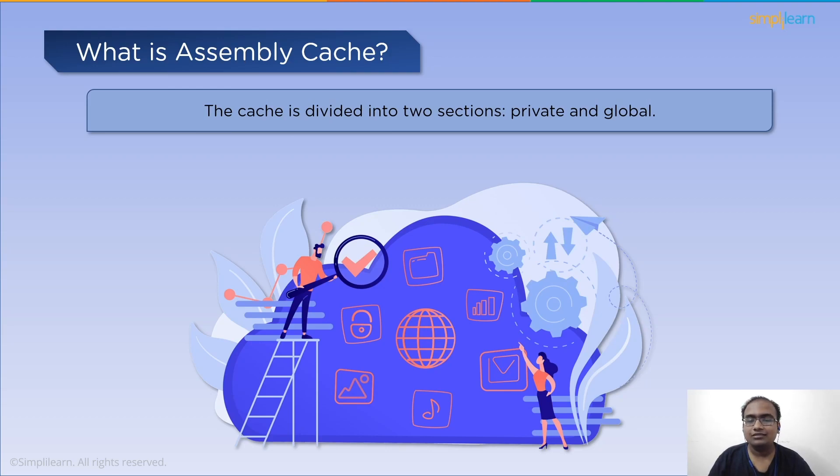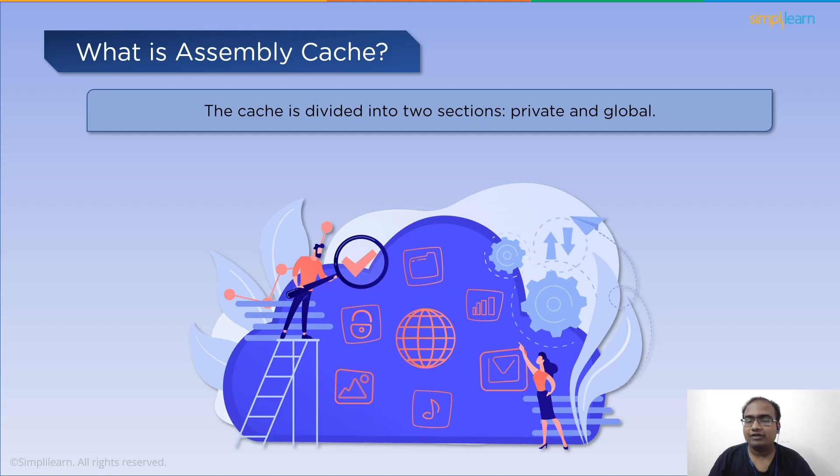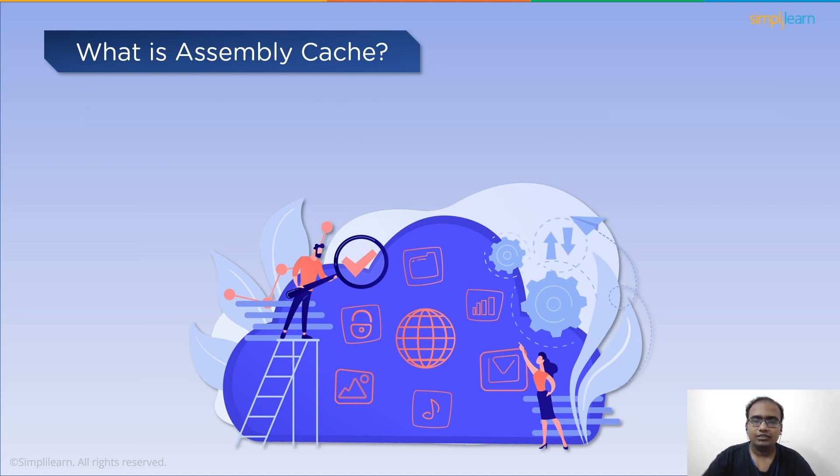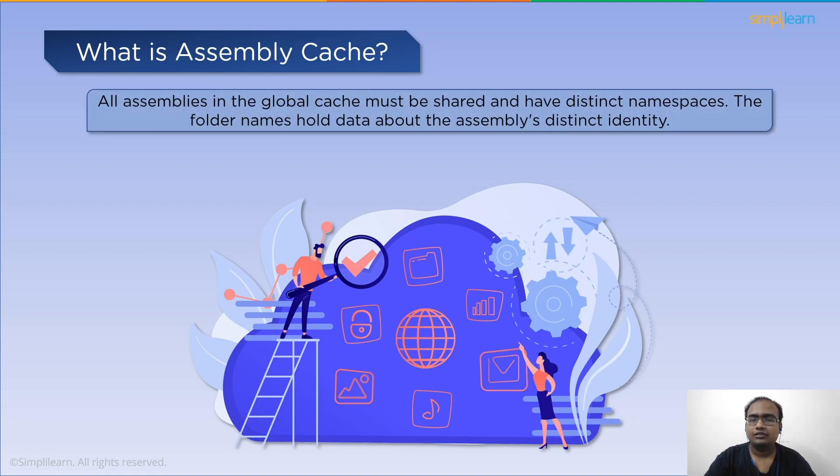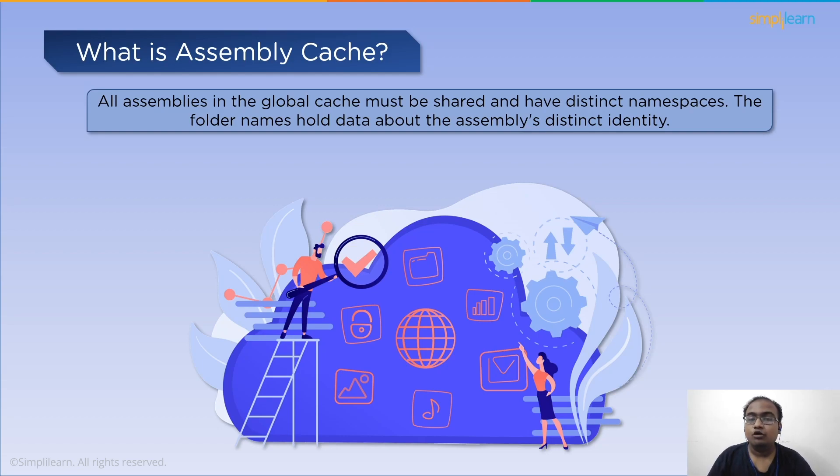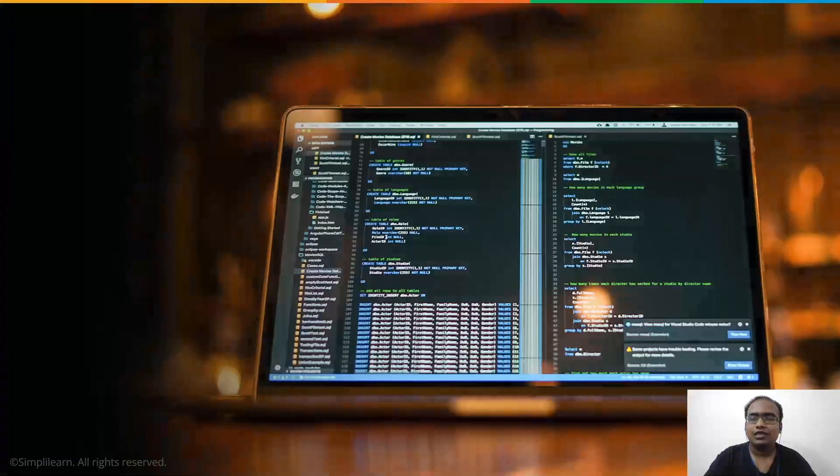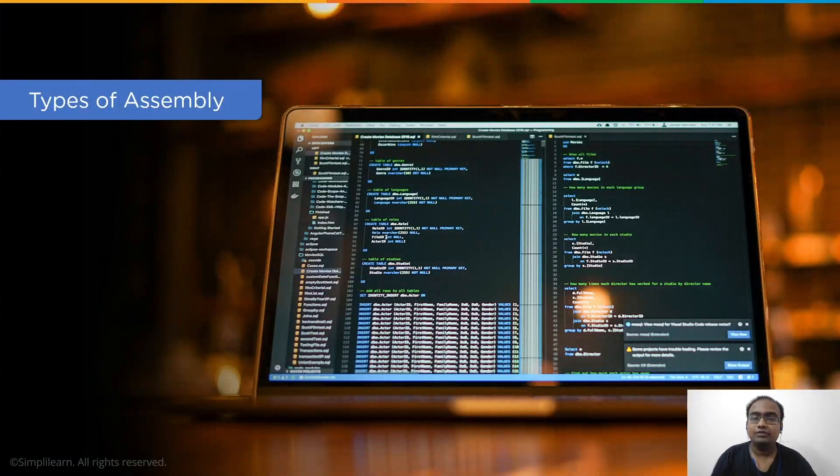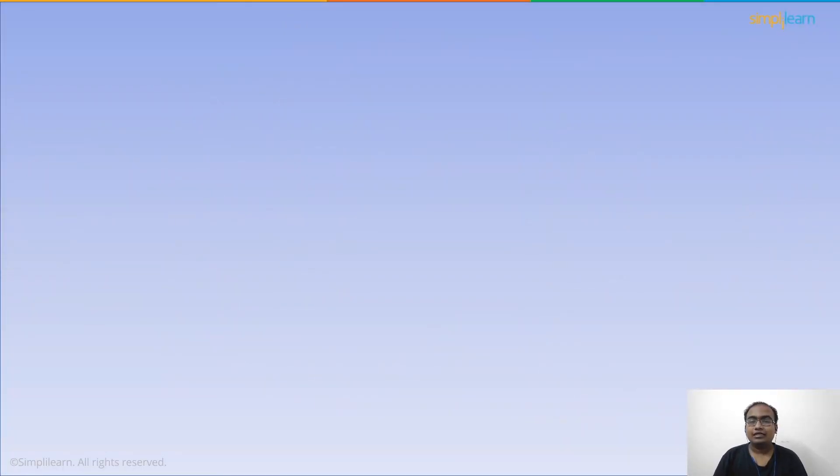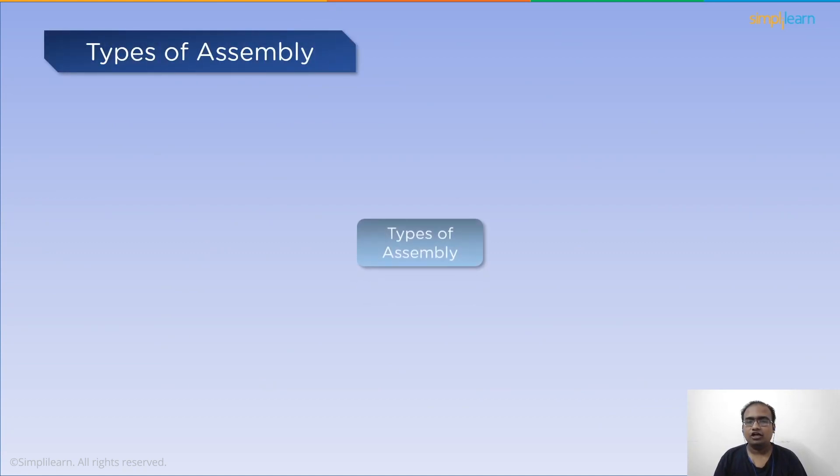The cache is divided into two sections: private and global. Shared assemblies are stored in the global cache. The private section may contain restricted files for an application. Files downloaded by our application during runtime are also saved in this cache private section. All assemblies in the global cache must be shared and have distinct namespaces. The assembly cache can be identified in your Windows directory in the assemblies subfolder.